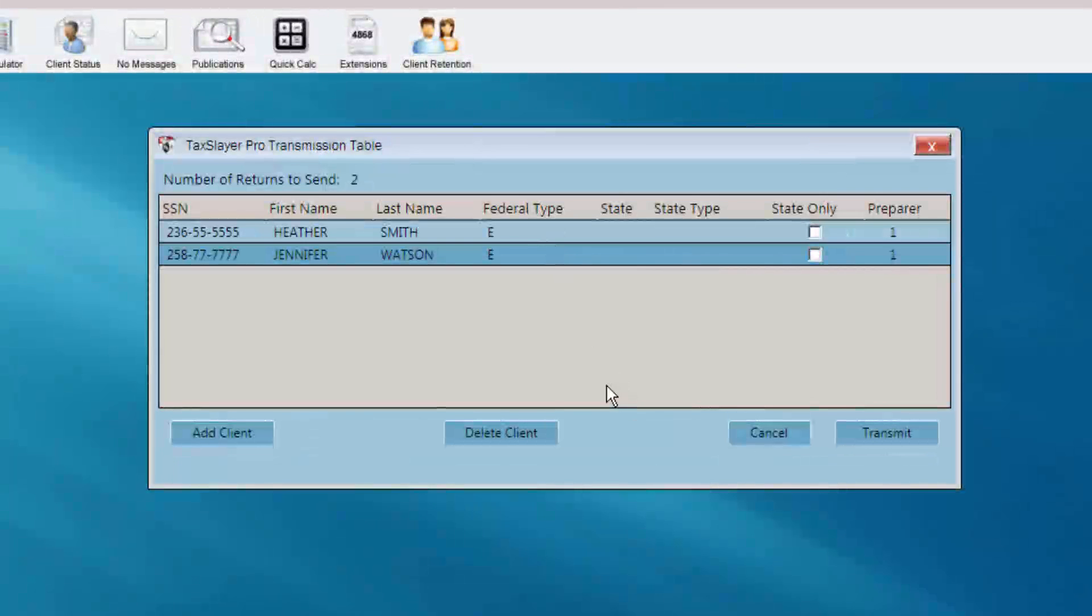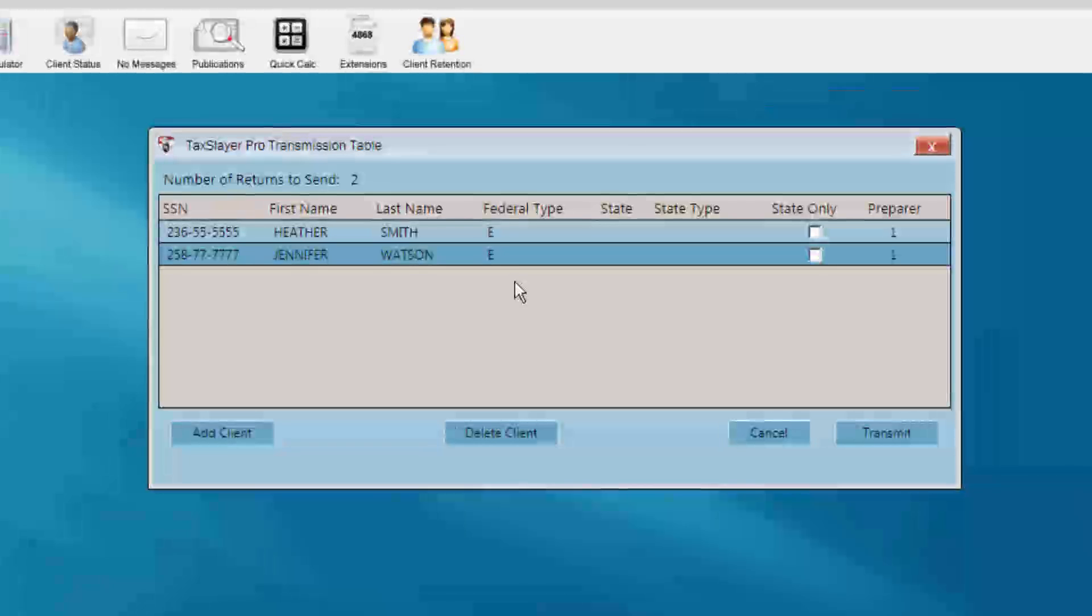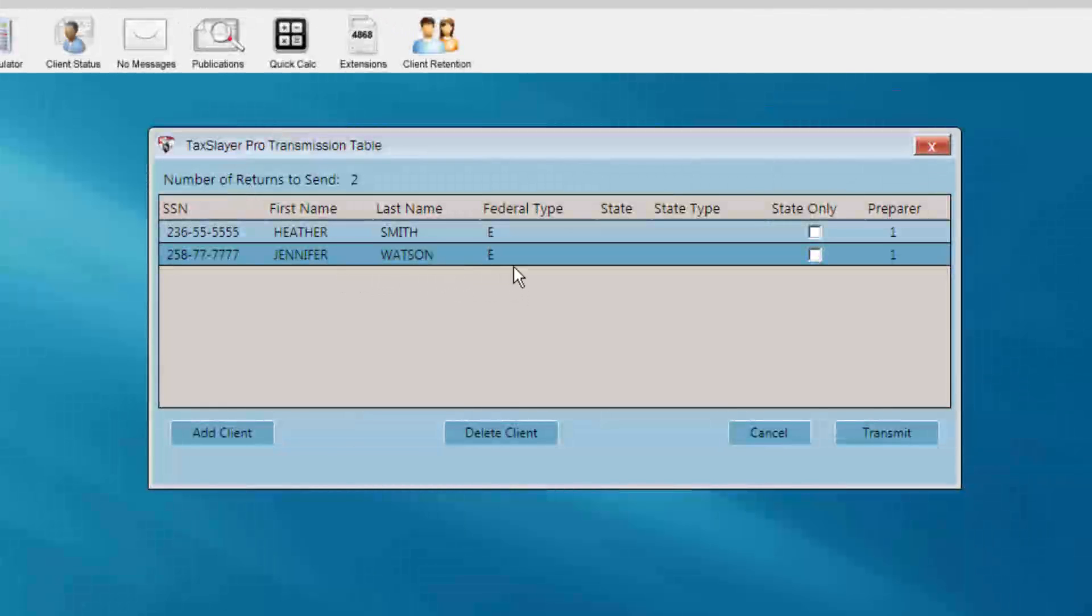All returns that have been marked for electronic filing and marked ready to transmit will appear in the transmission table.